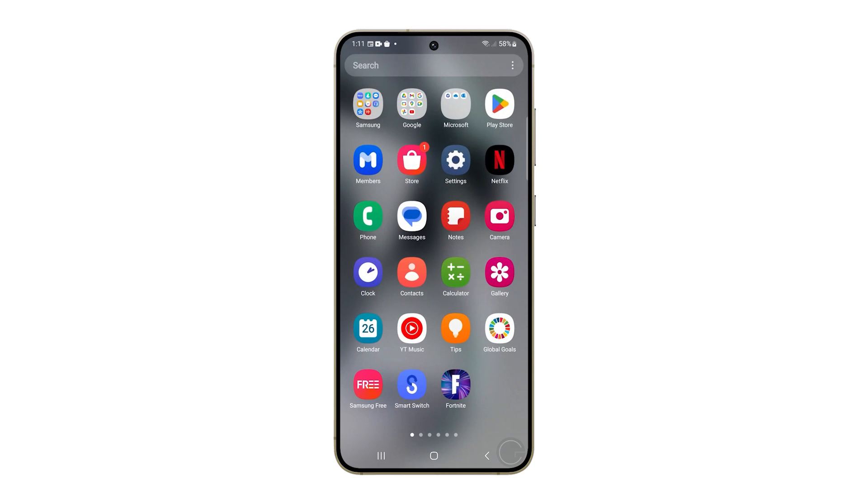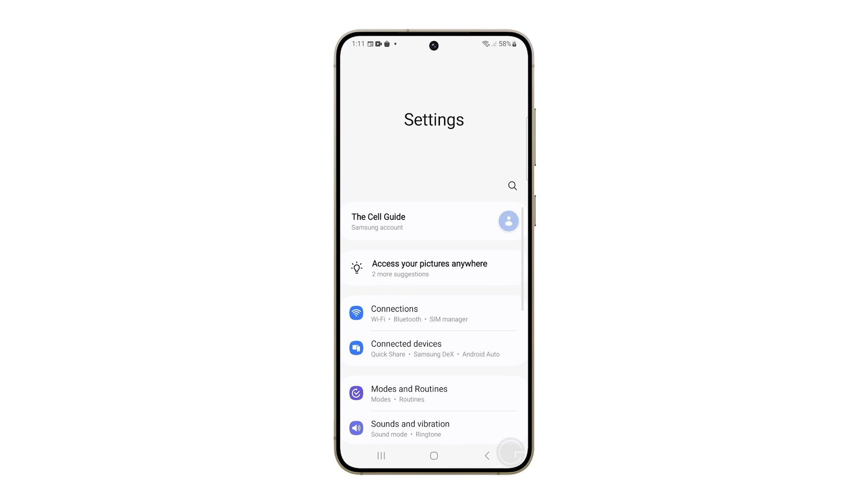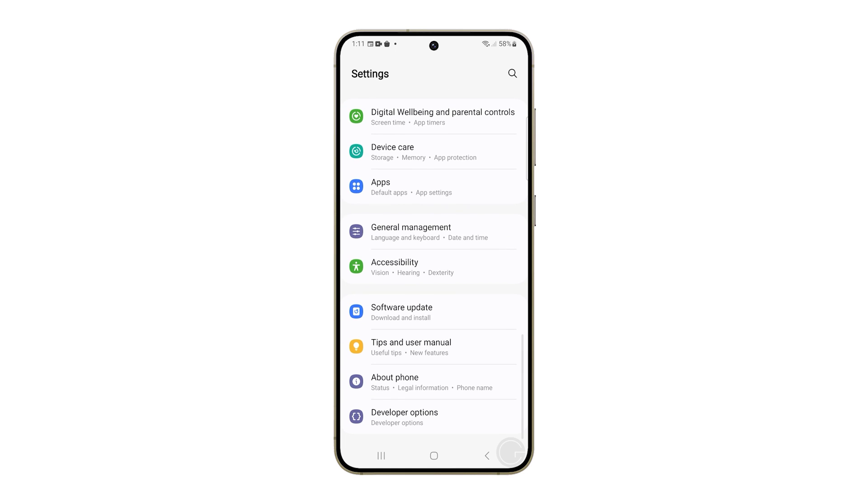Open your app drawer and find the settings icon. Give it a tap to open it. Once inside, scroll down until you see General Management and tap on that.